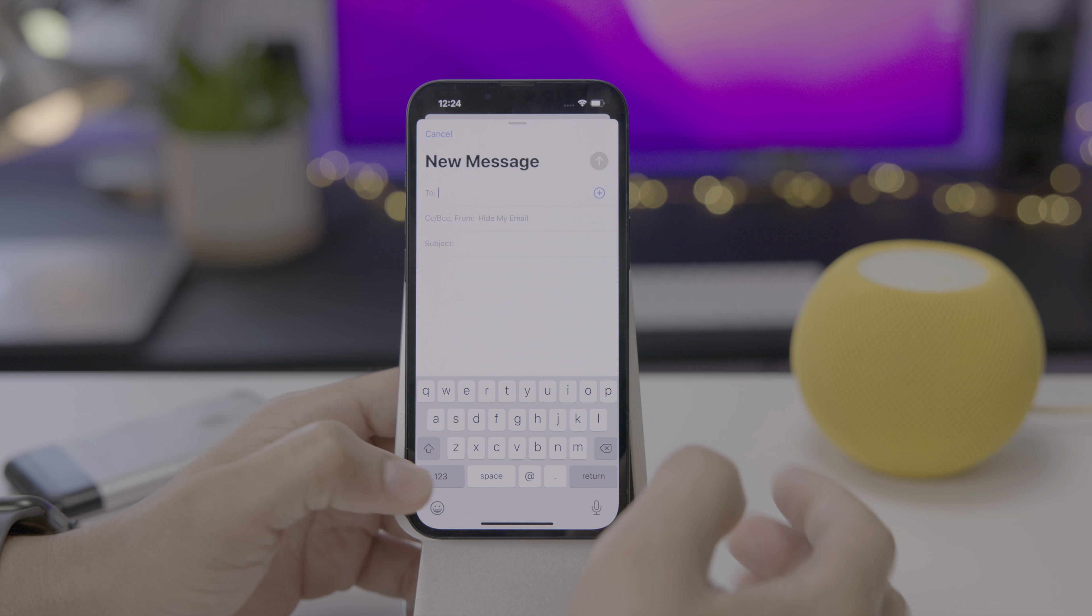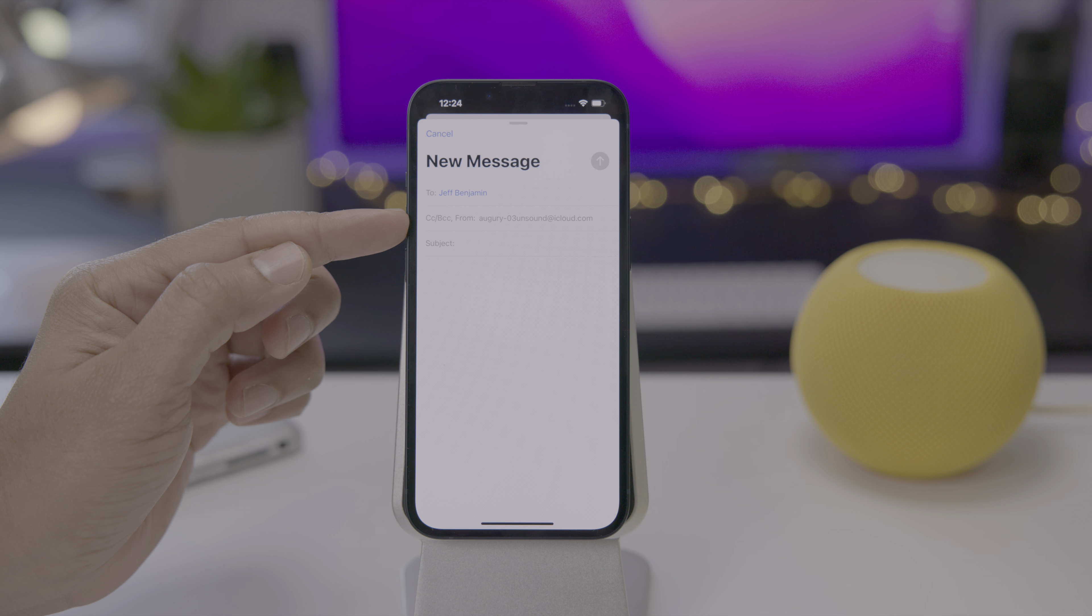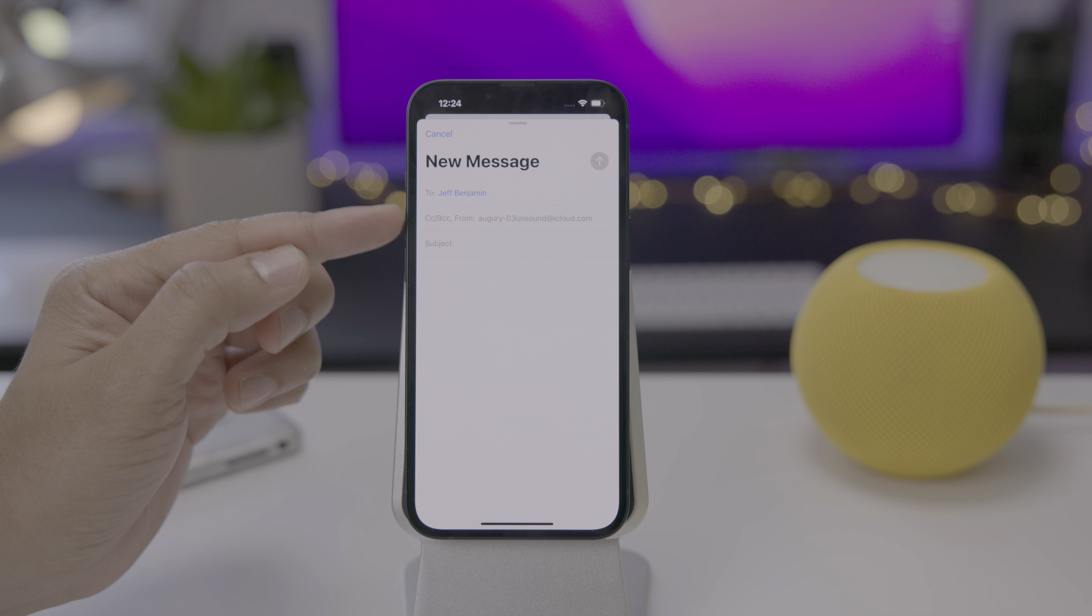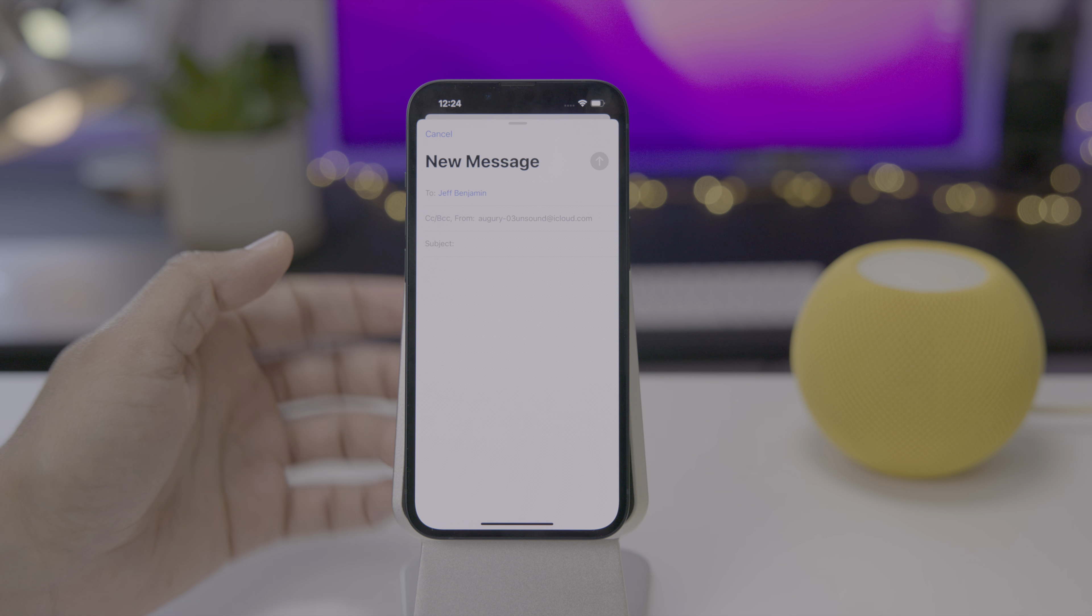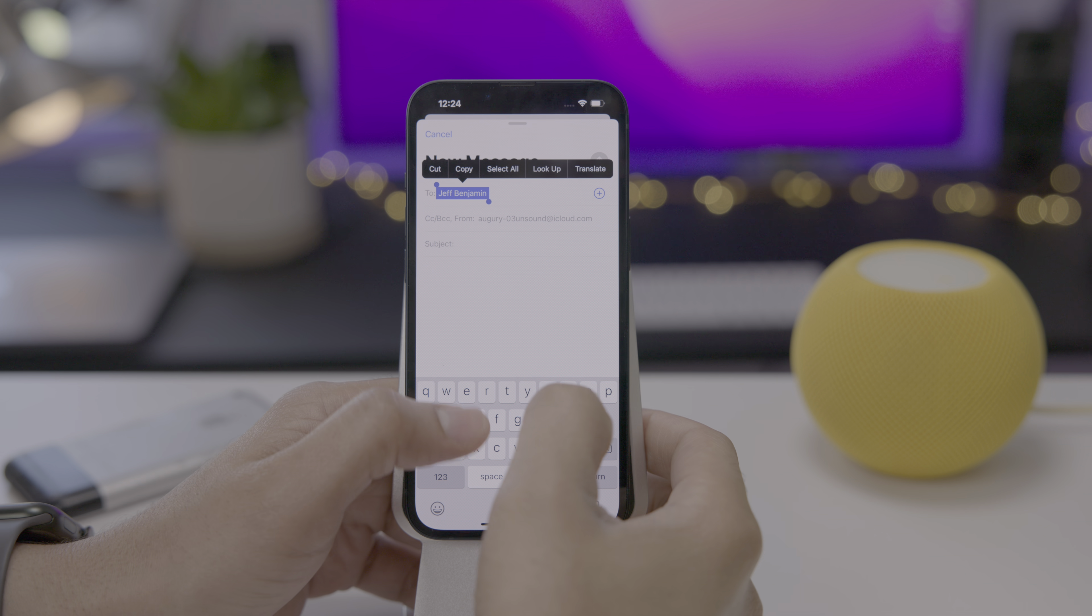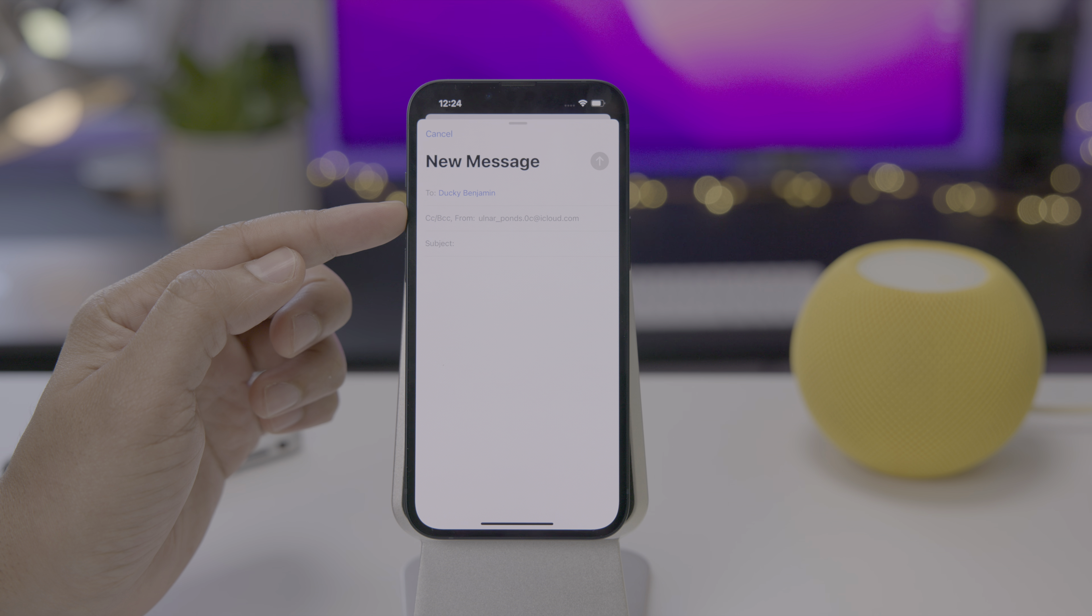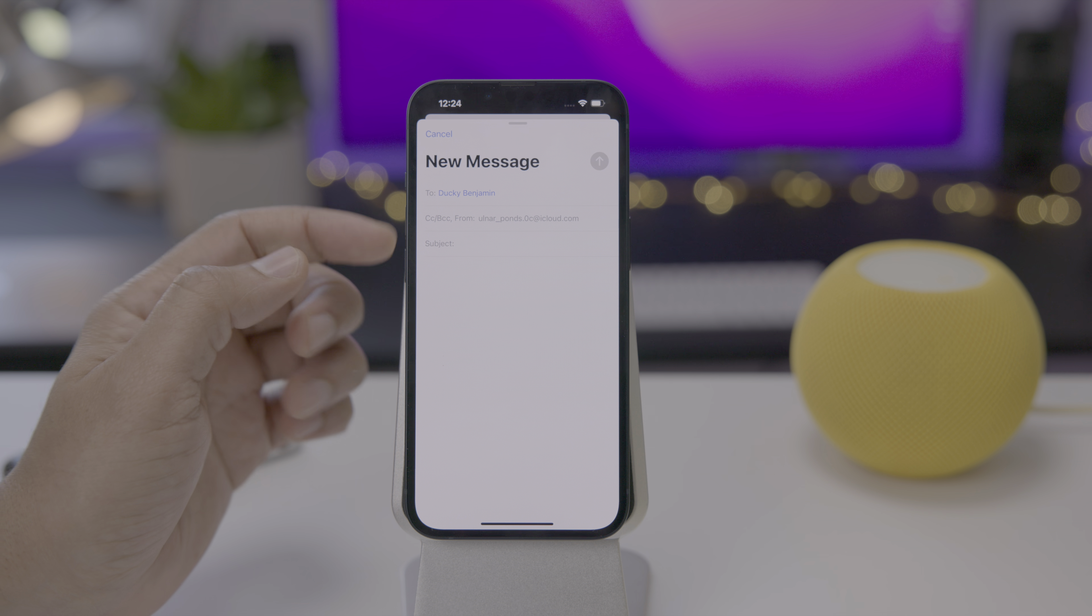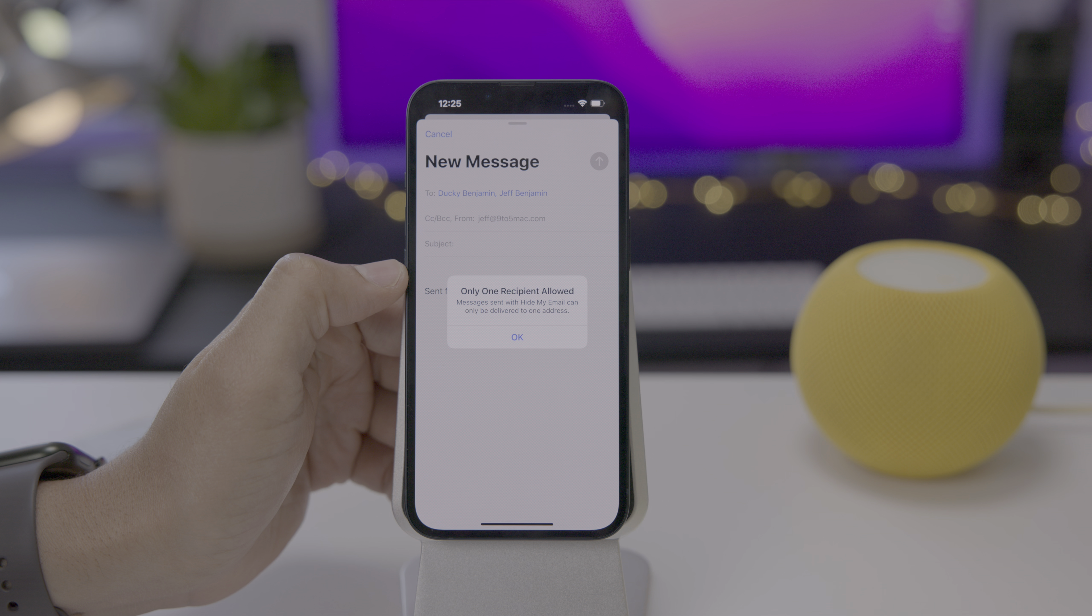Let's go ahead and do that right now. I'm going to type in the to address, Jeff at nine to five Mac. Let's choose that. And then you'll see it randomly generates an email address that's bound to the recipient address. So every recipient address gets its own randomly generated hide my email iCloud address. Now let's go ahead and change the recipient to a different address. Ducky Benjamin, you can see the hide my email randomly generated address has changed. It's different than the one that we had earlier because it binds to each separate email address.